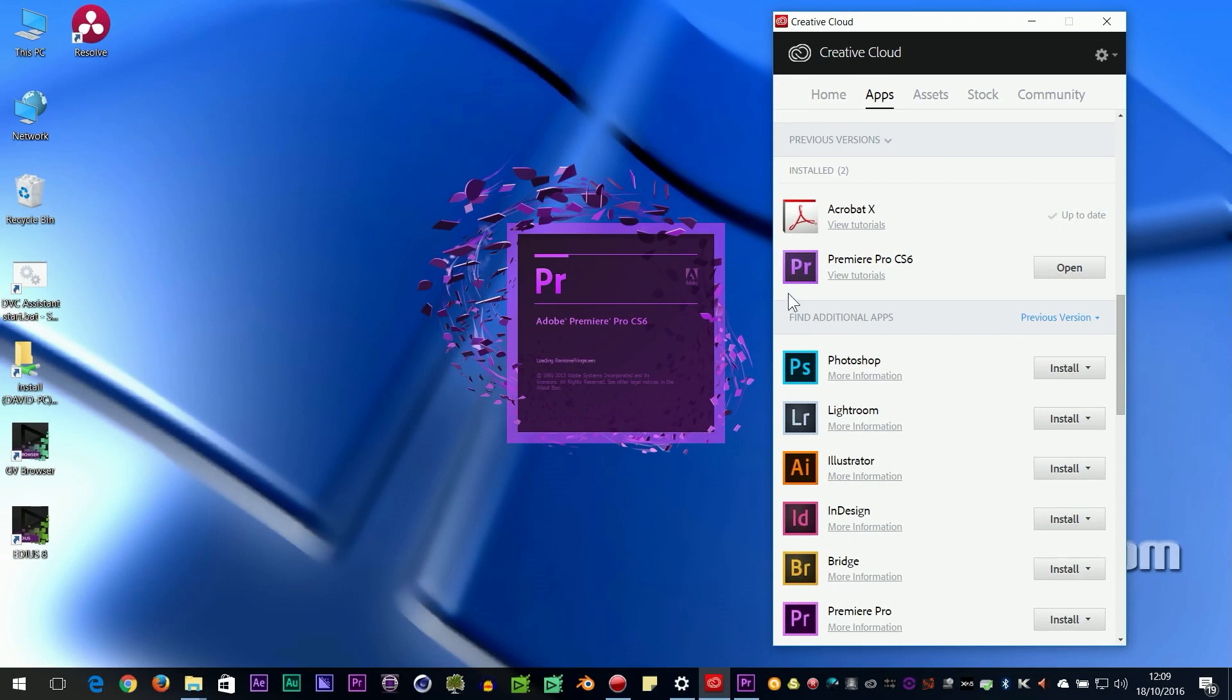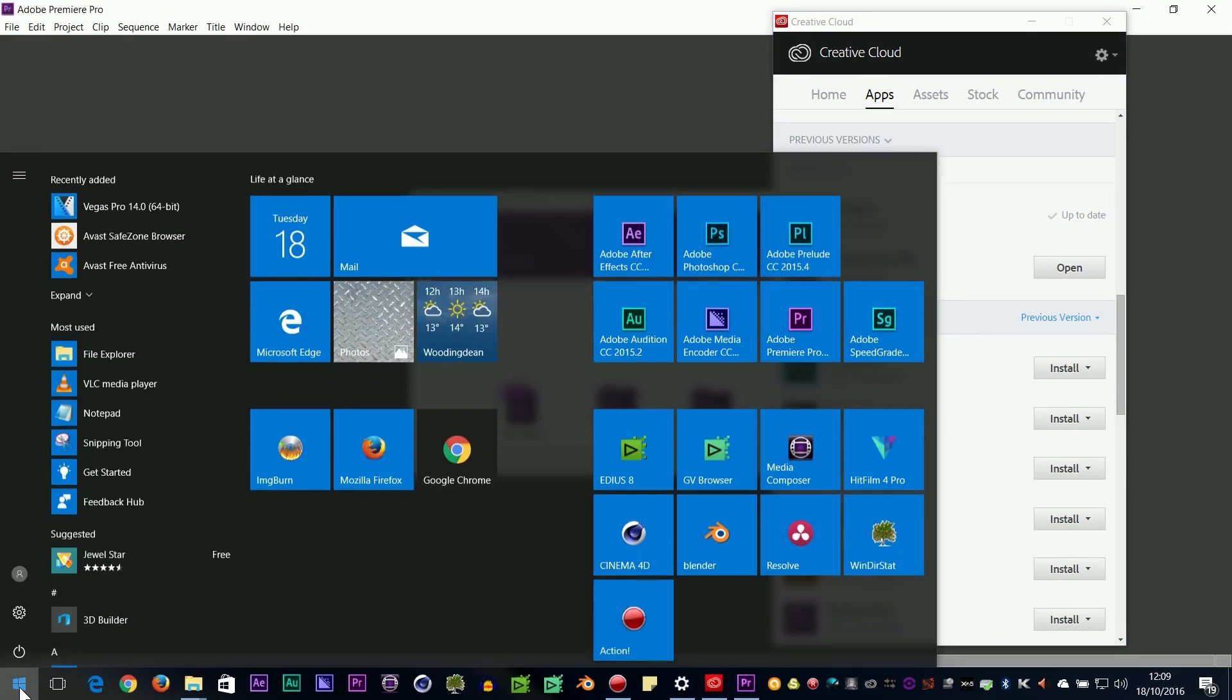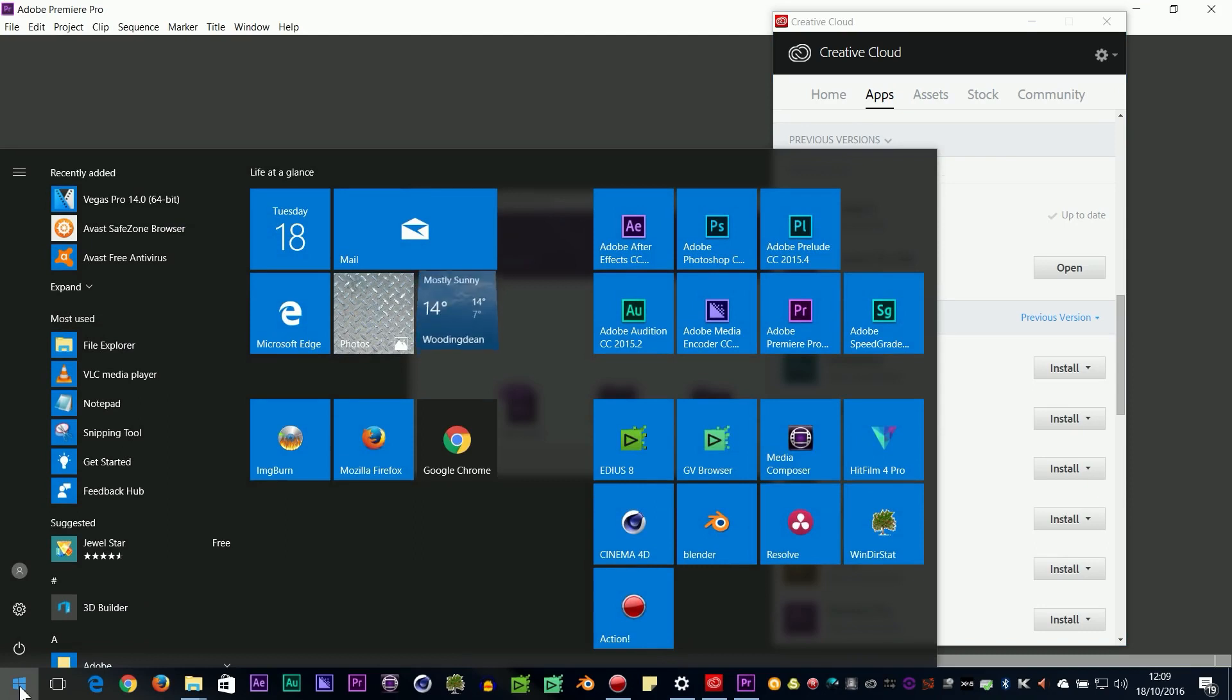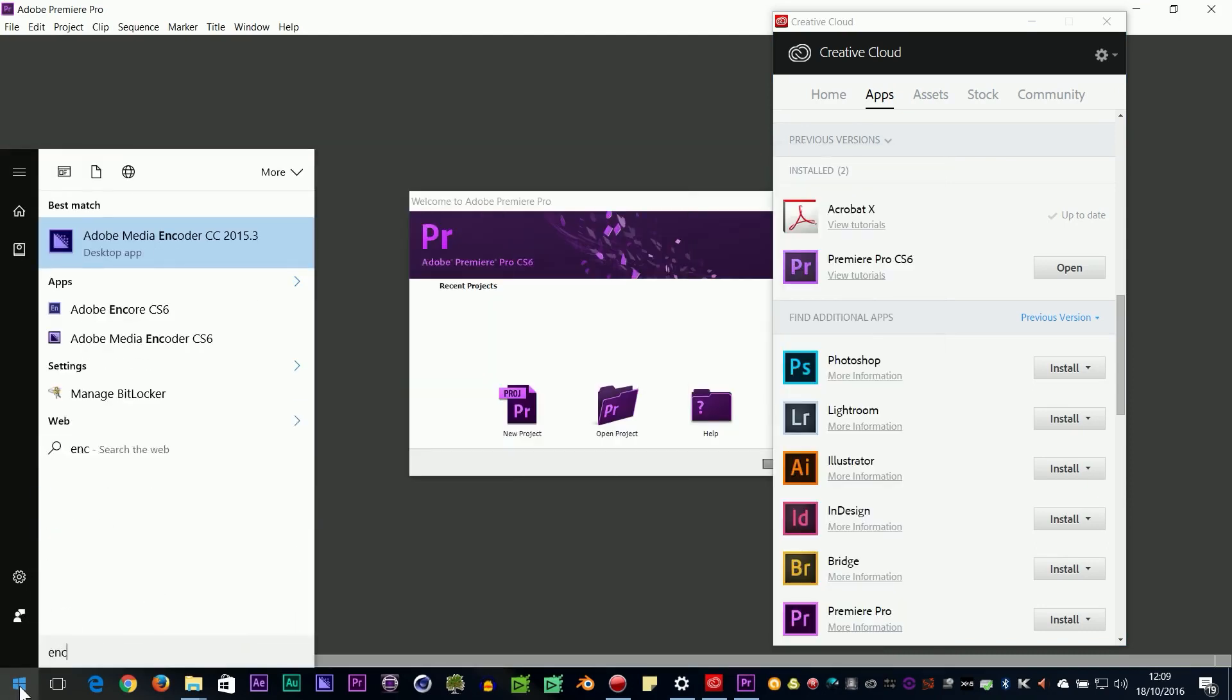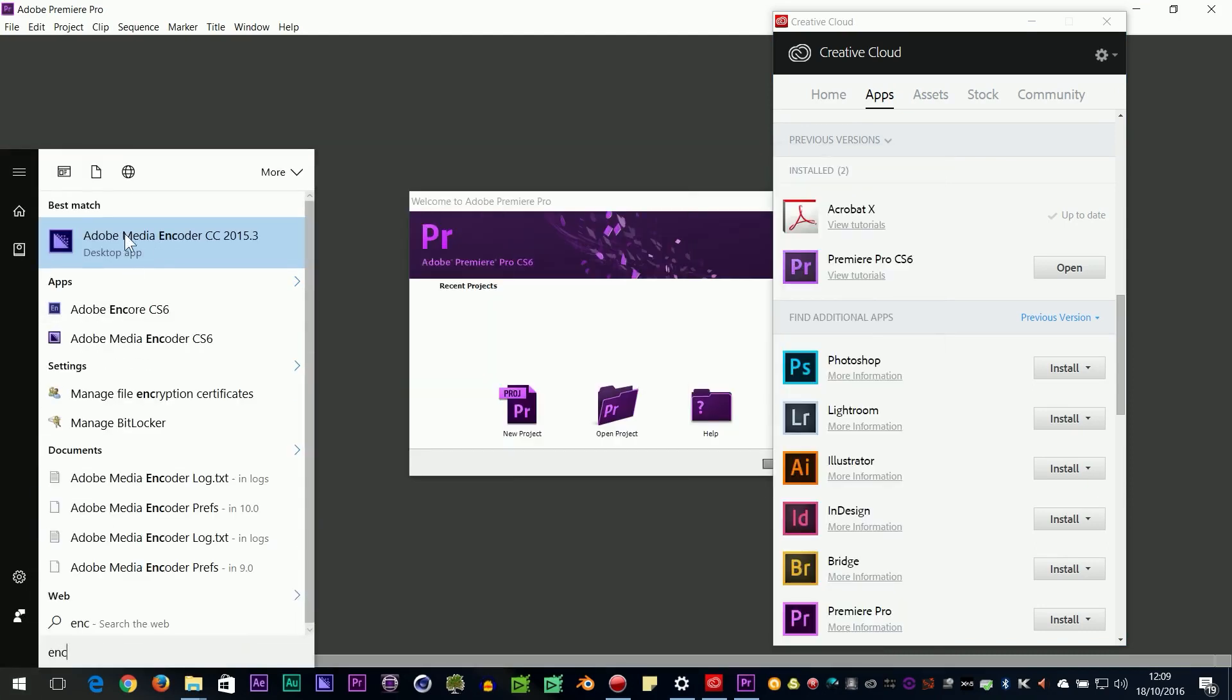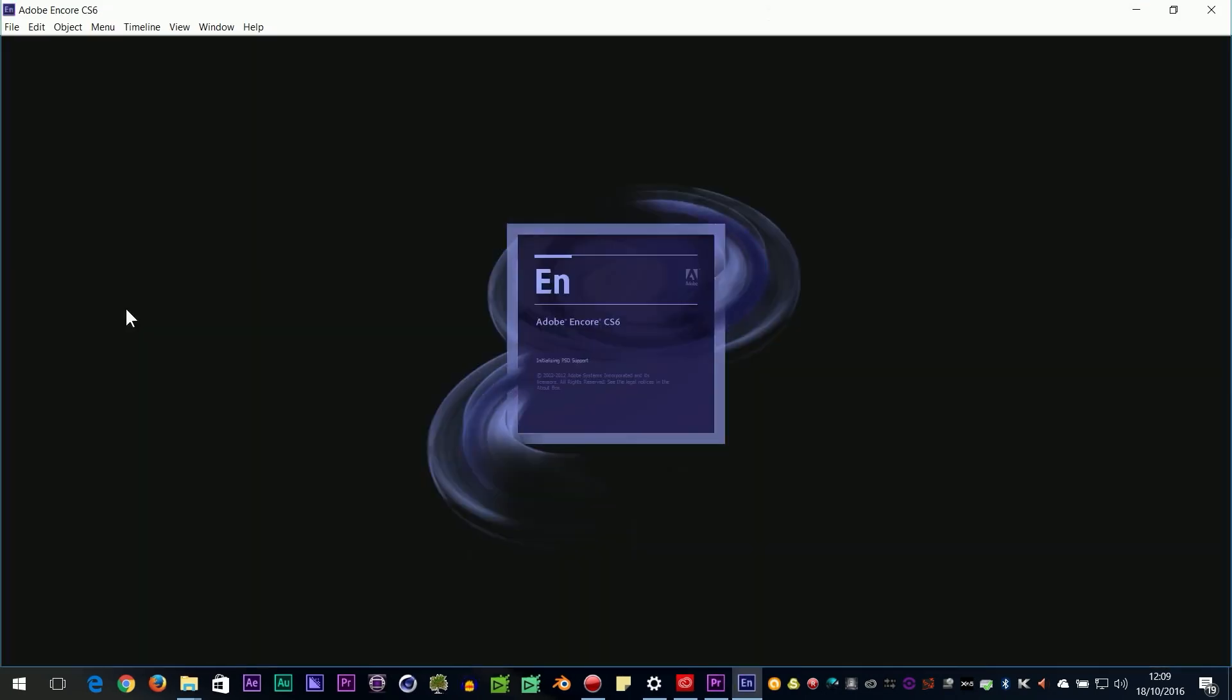And of course, I just started Premiere, but if I pop into my Start Menu and just start typing the word Encore, there you can see I've got Adobe Encore CS6 because that got installed when I put in Premiere CS6.